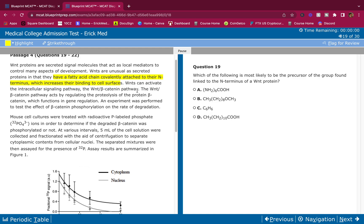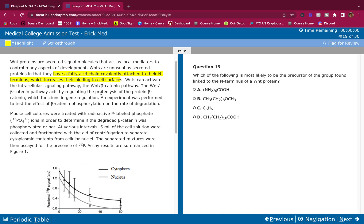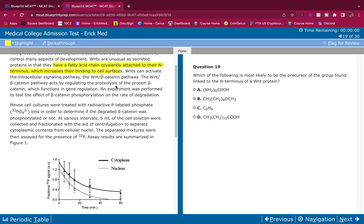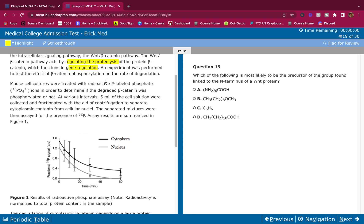WNTs can activate the intracellular signaling pathway — the WNT beta-catenin pathway. The WNT beta-catenin pathway acts by regulating the proteolysis of the protein beta-catenin, which functions in gene regulation. So it regulates proteolysis and functions in gene regulation.